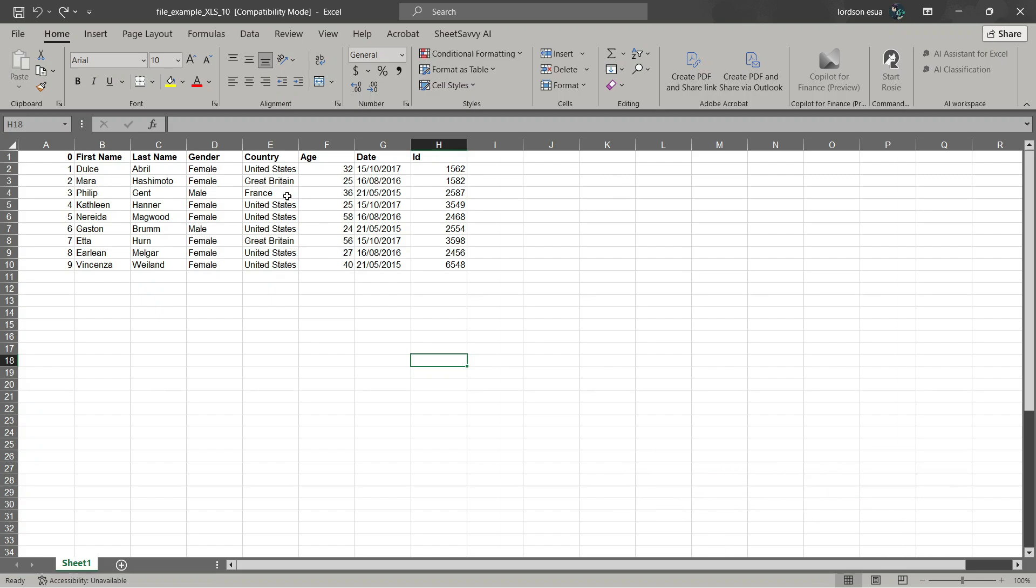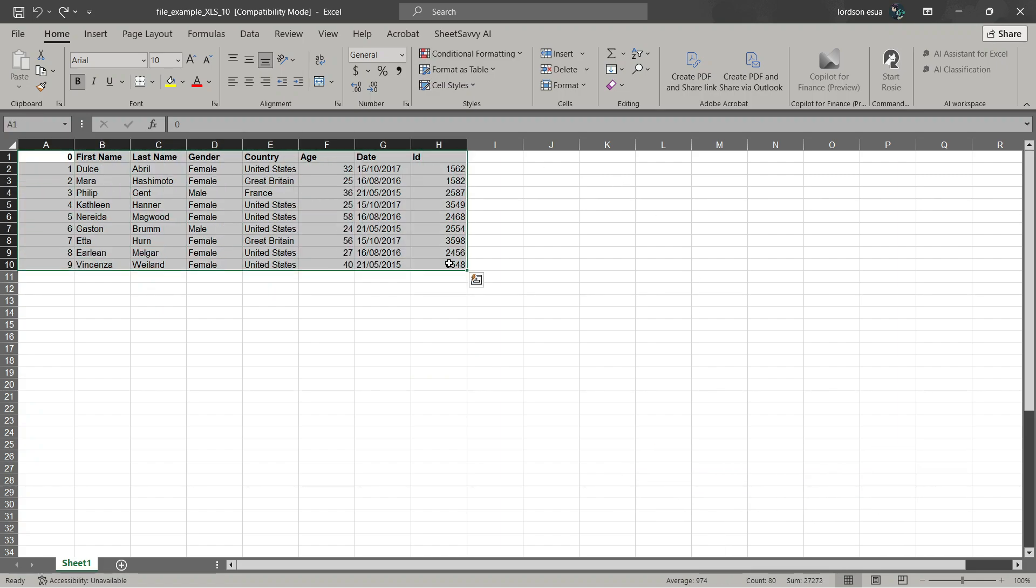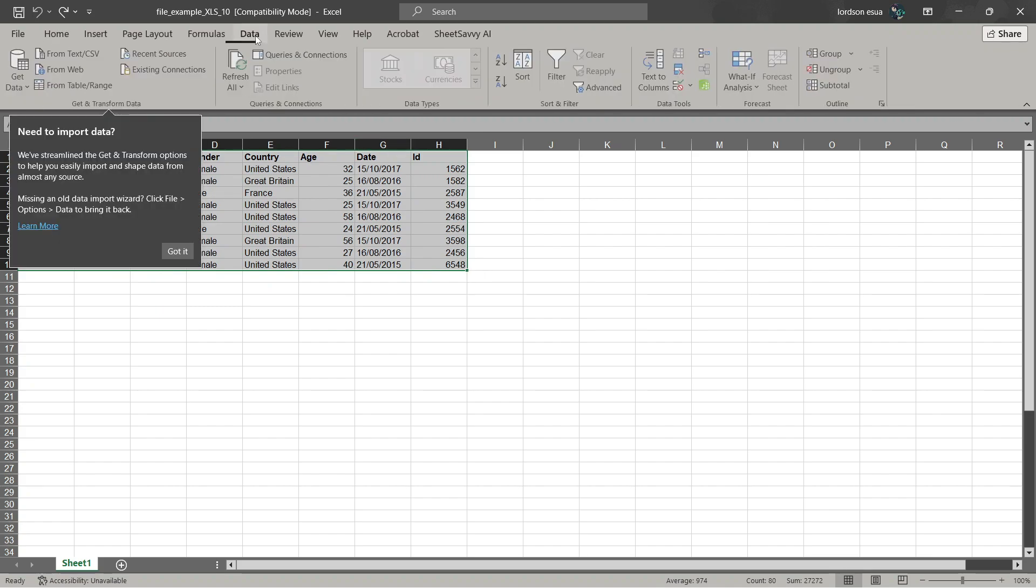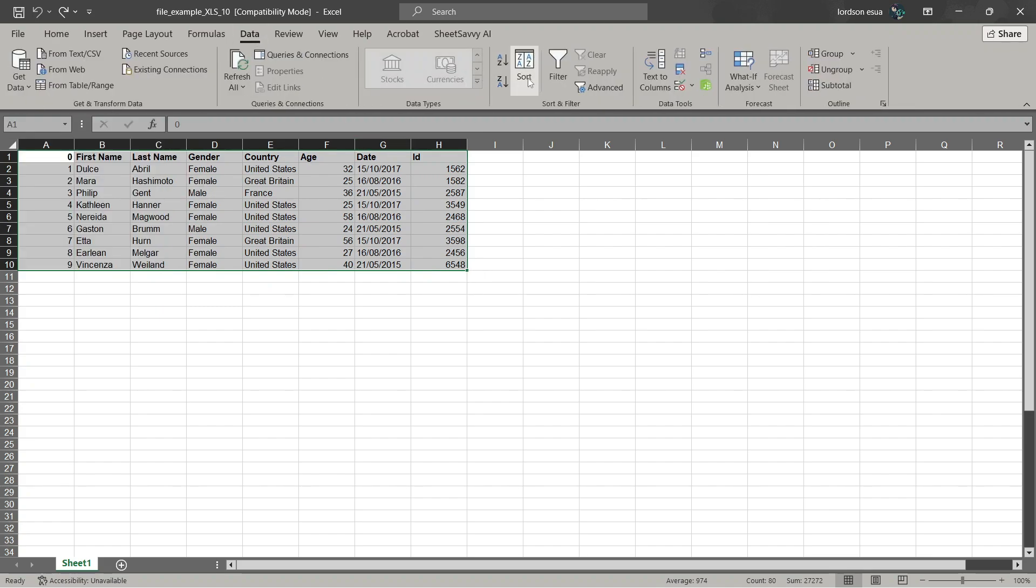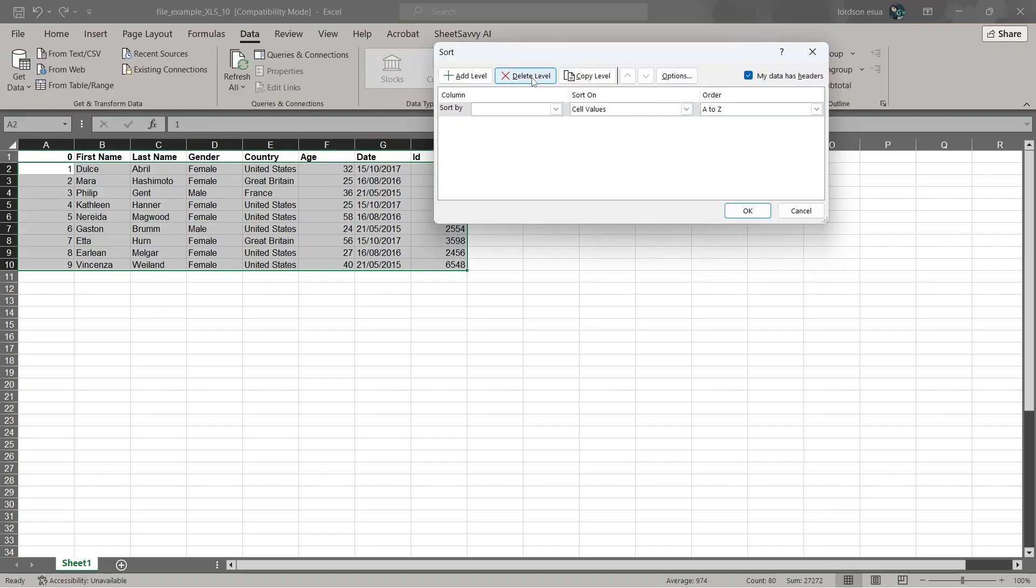So once you've opened up your spreadsheet in Excel, you are going to highlight your entire table, then head over to the data tab and choose the sort option here in the middle.